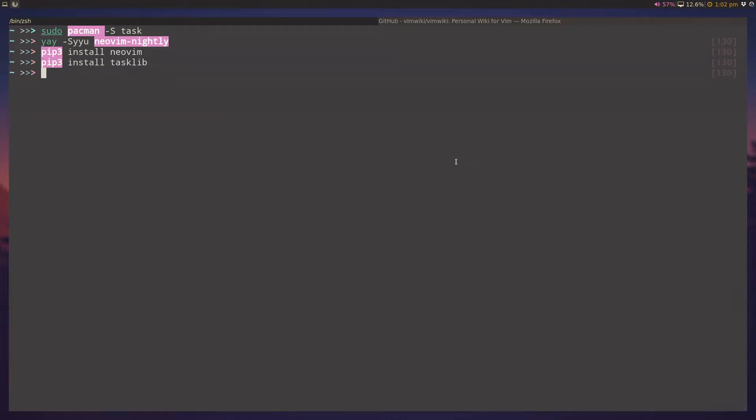Hey guys, today I'm going to talk about how I use VimWiki with Task Warrior to manage all my note-taking and to-do list needs.